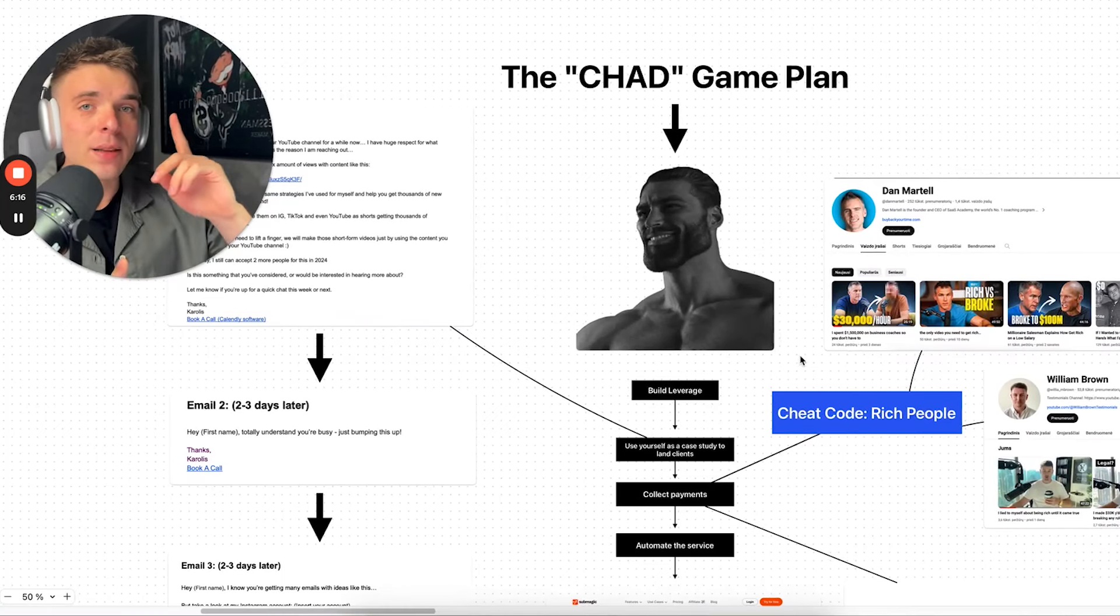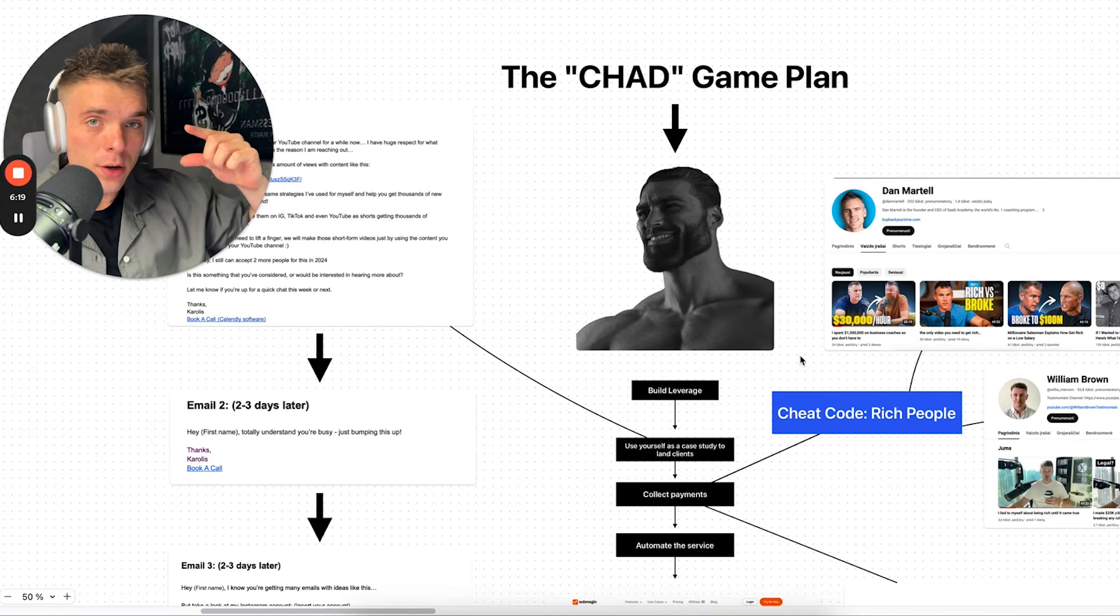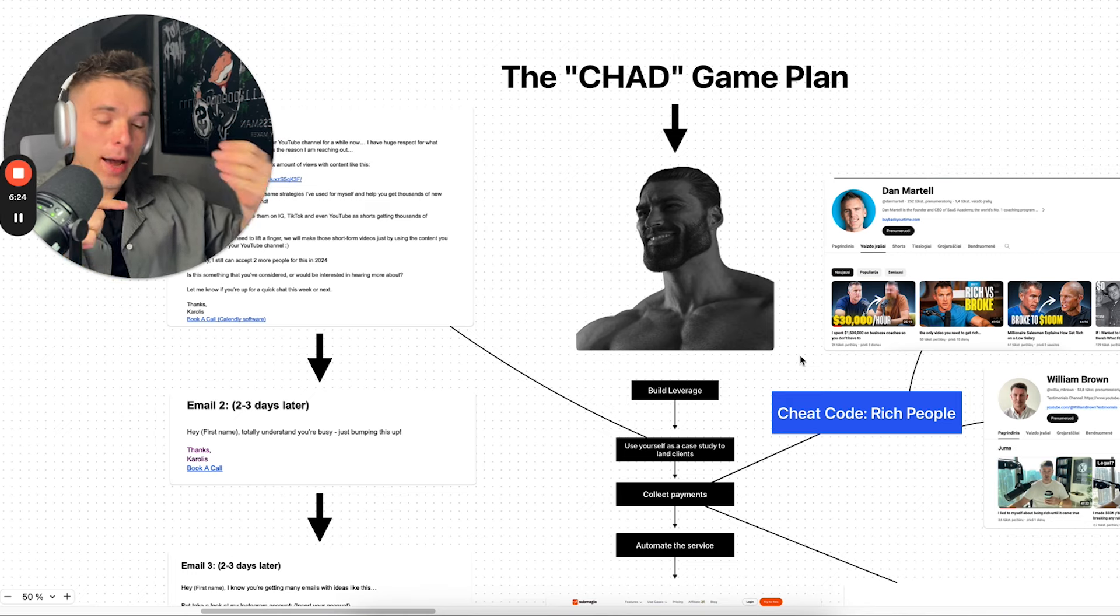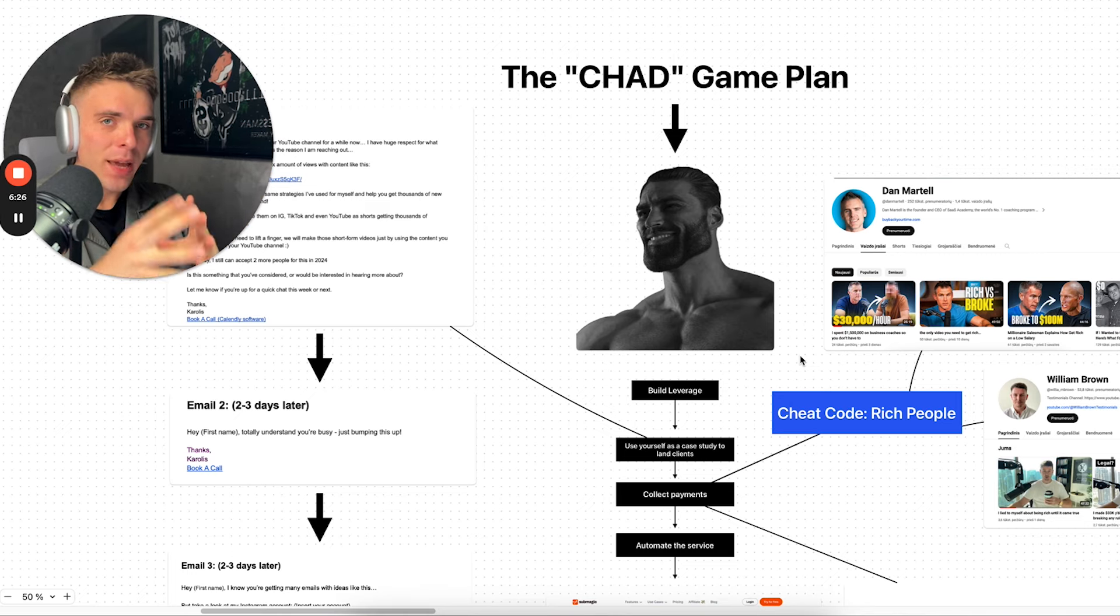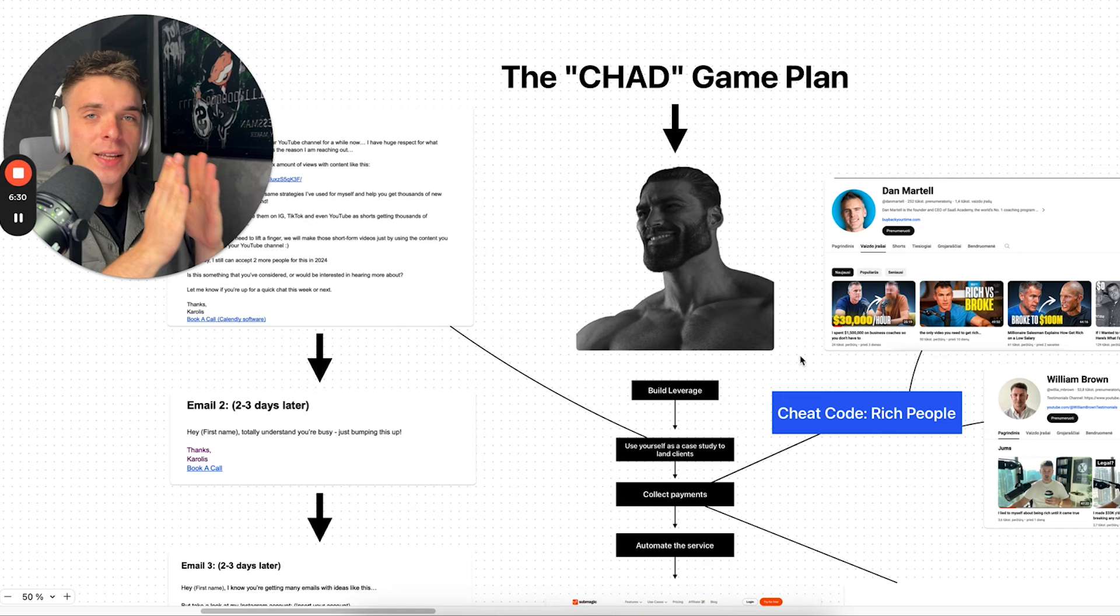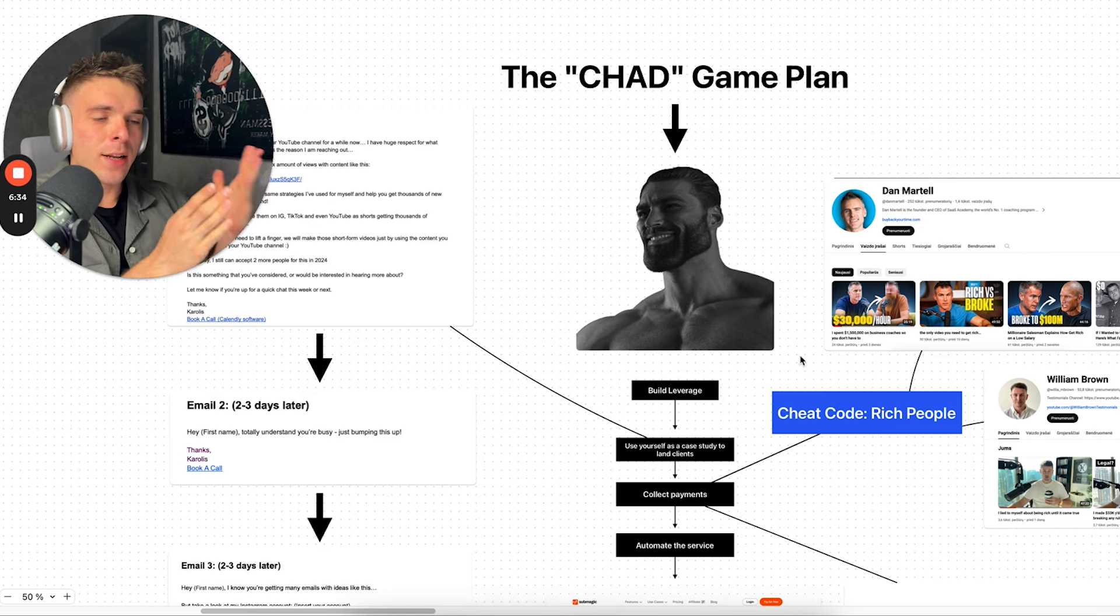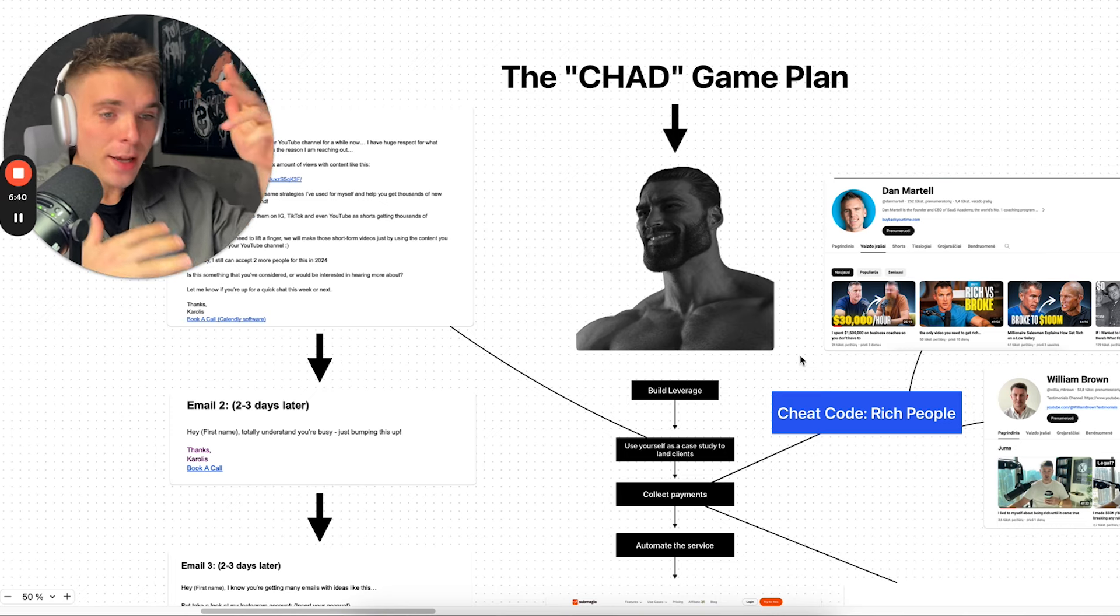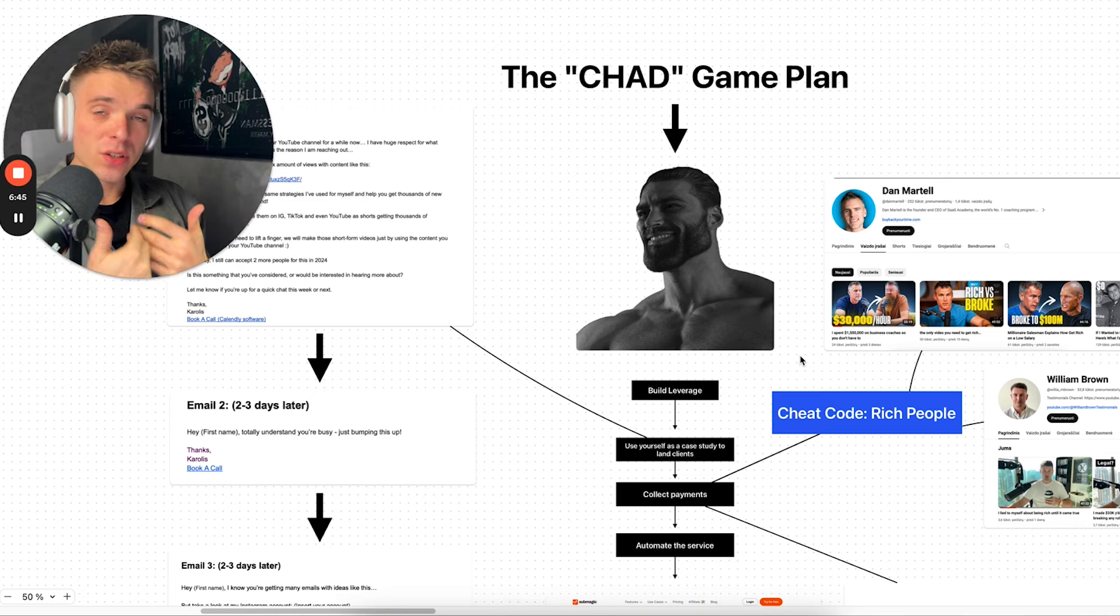So step one, build leverage, and that's going to take you one, two, three, four weeks. Have fun while building your theme account. I would personally pick a theme page, motivational theme page. And I would use figures like Iman Gaji, Alex Hormozi and create content from their long form content and then create content using Submagic and just creating and creating and mastering my own craft and getting results myself.